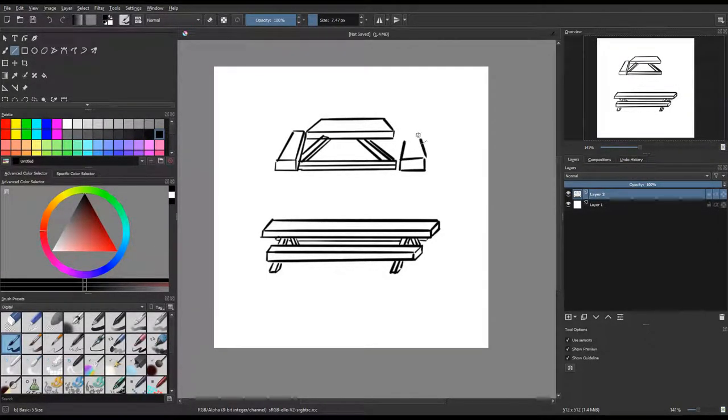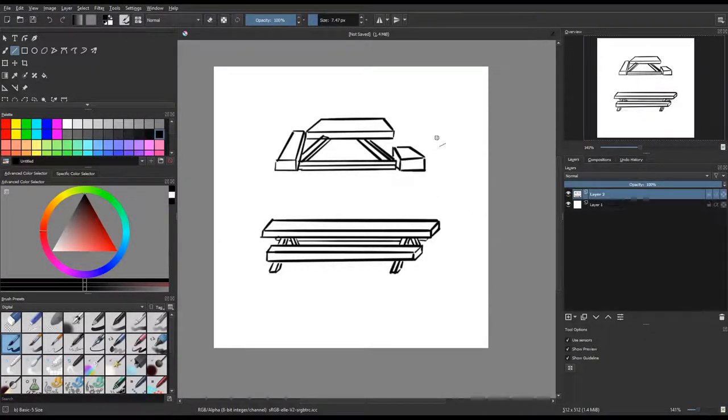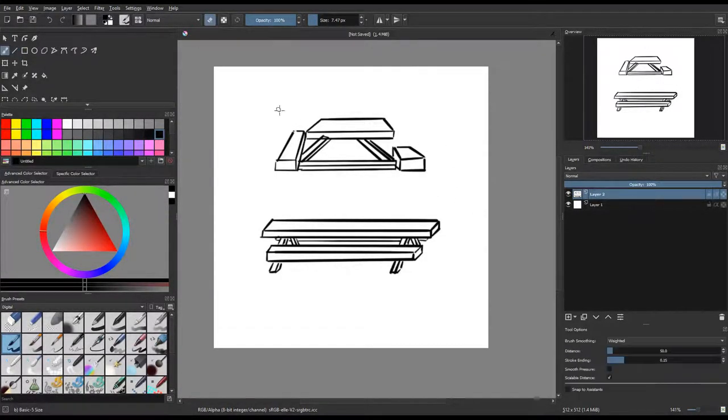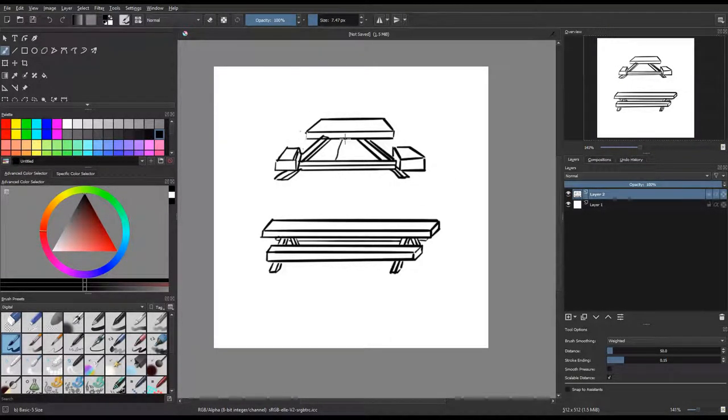Now the benches and stuff, as I worked on the bench on the right I realized that was a much more proper perspective, so I just deleted the one on the left and drew it again.